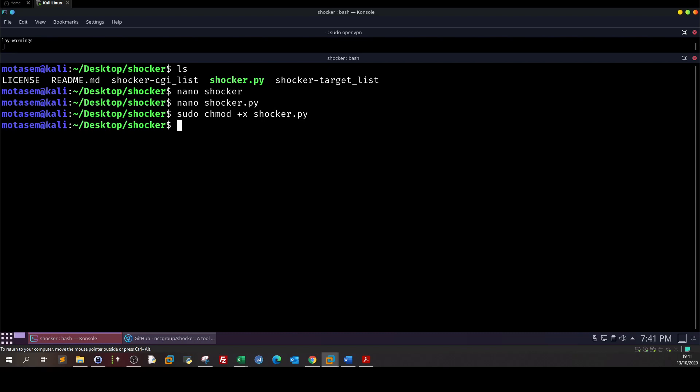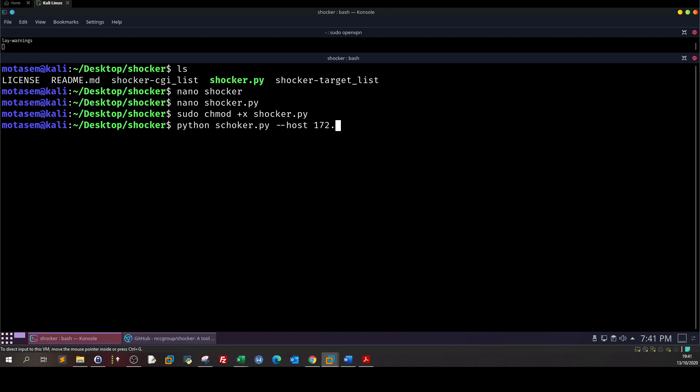Now we're gonna run python shocker.py. Then here we define the host, so dash dash host 172.31.1.3.